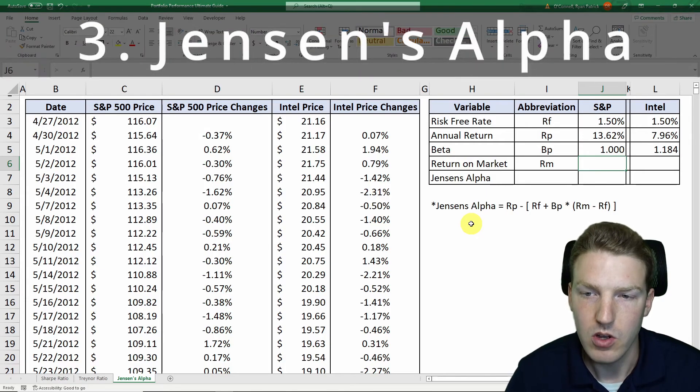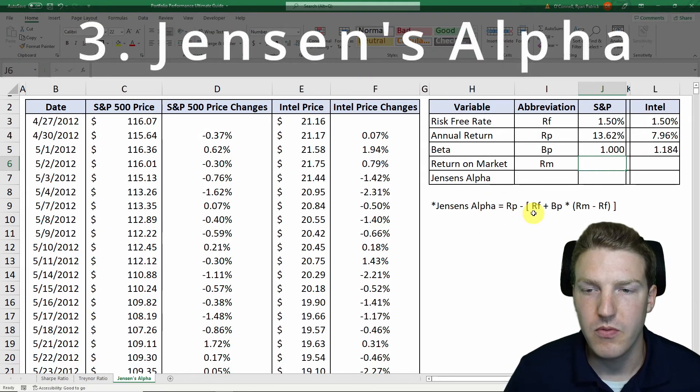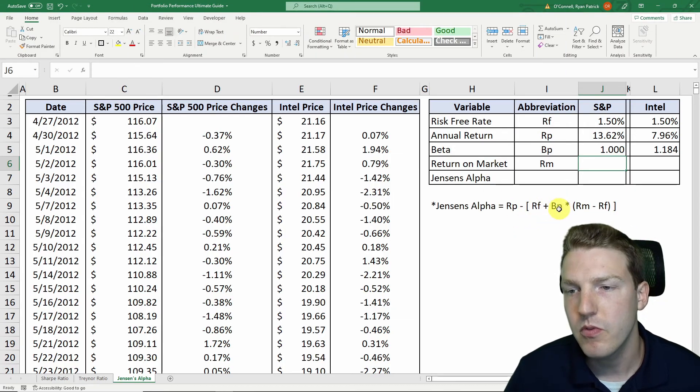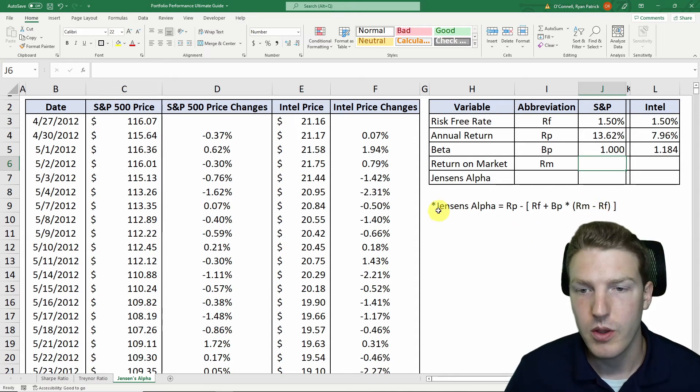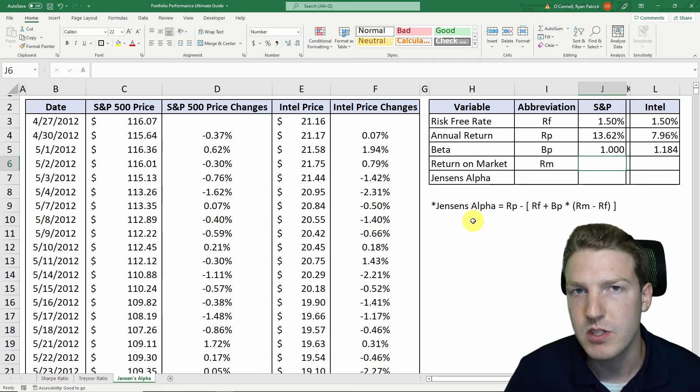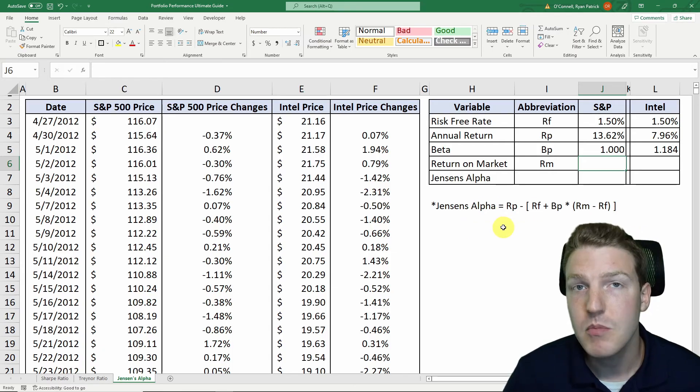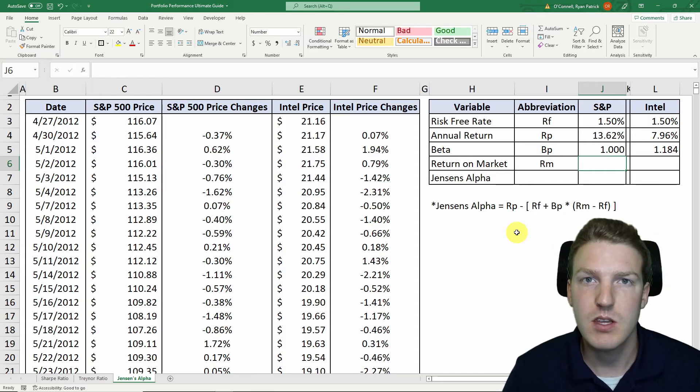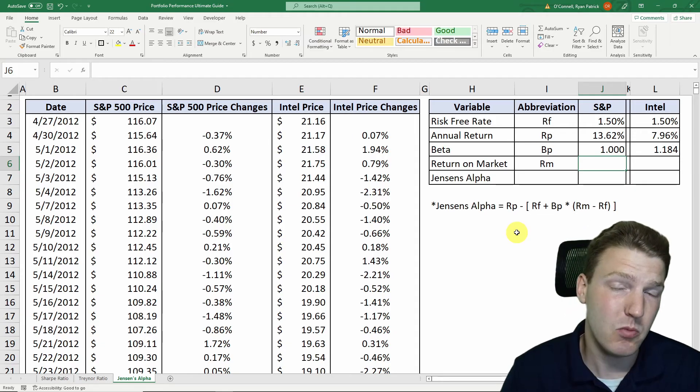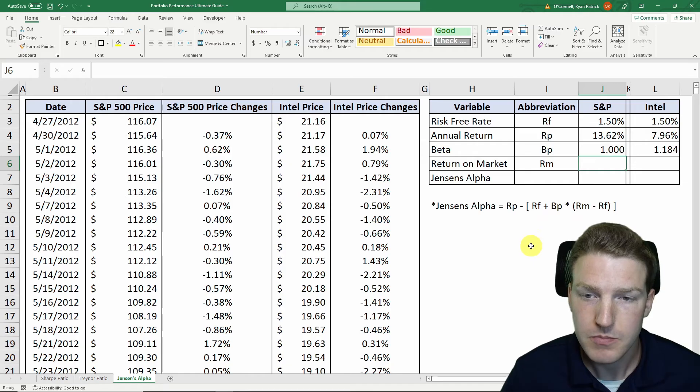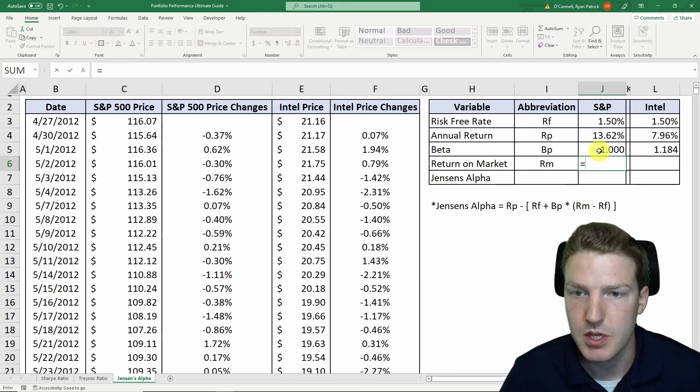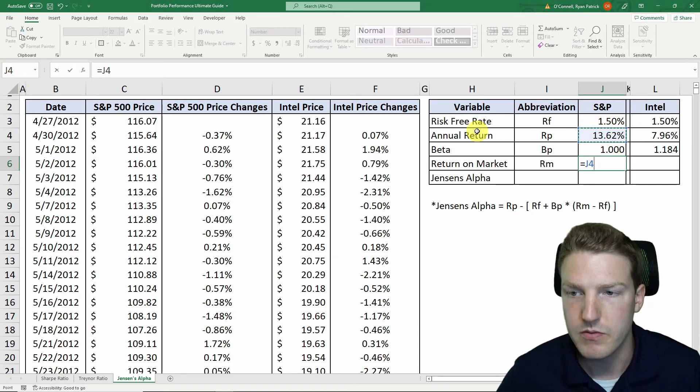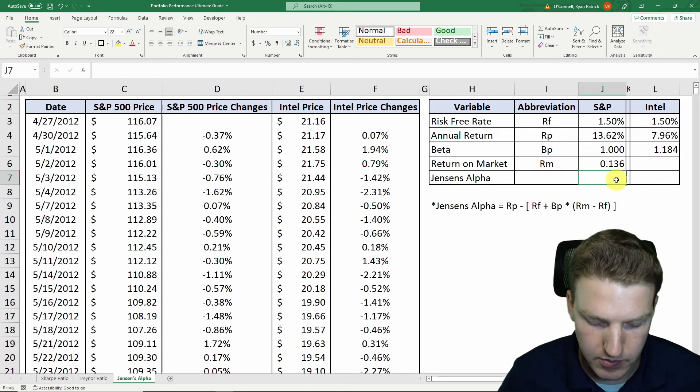And now we've reached our final risk-adjusted performance metric, Jensen's Alpha, which is just equal to the return on the portfolio minus the risk-free rate plus the beta of the portfolio multiplied by the return on the market minus the risk-free rate. And so if our Jensen's Alpha is above 0, then that means that in that period of time, this would have been a good investment, and we achieved a return higher than would have been expected based on the risk of the investment. And if it's negative, that means that it was actually a bad investment based on the risk that we took. And so the return on the market is just going to be equal to the return of the S&P 500 index over that period of time.